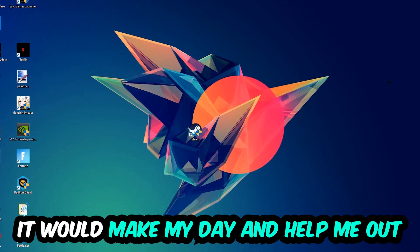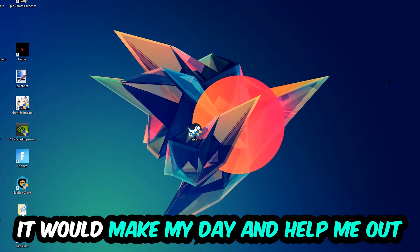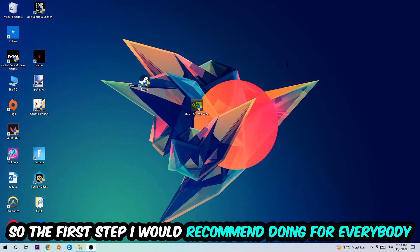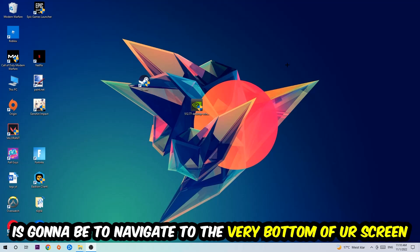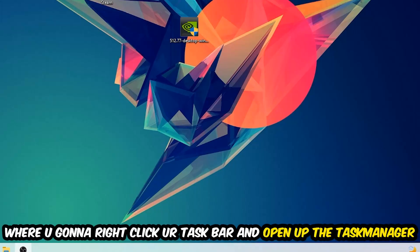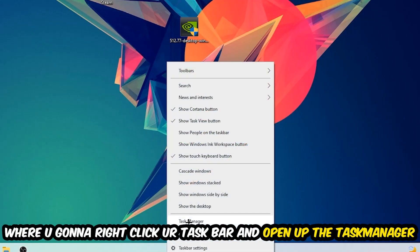So the first step I would recommend doing for everybody is to simply navigate to the very bottom of your screen where you're gonna right-click your taskbar and open up your Task Manager.